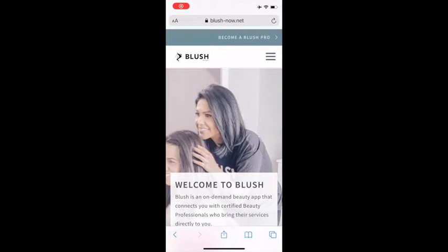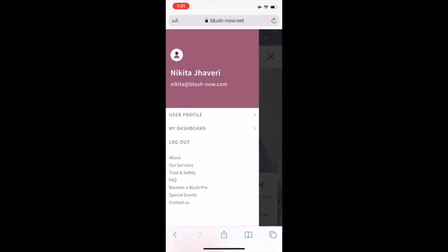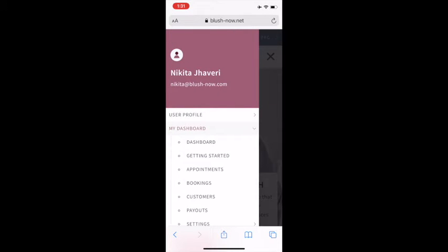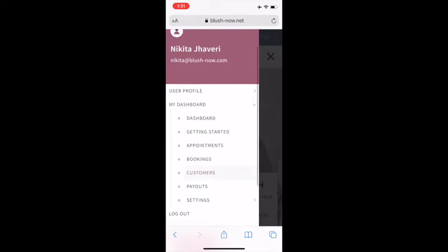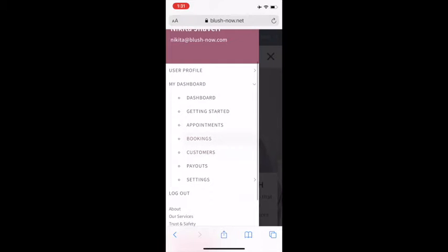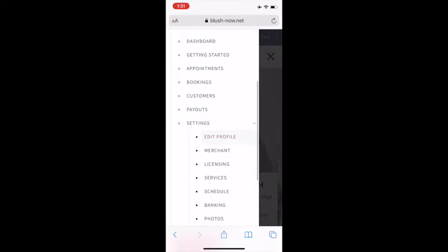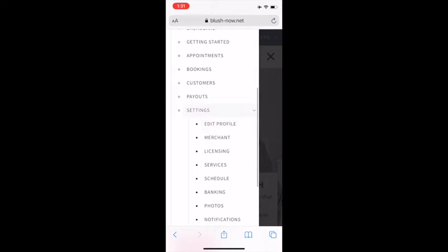To add photos to your profile, you'll click on the button on the top right of your screen, click on My Dashboard, scroll down to Settings, and scroll down to Photos.